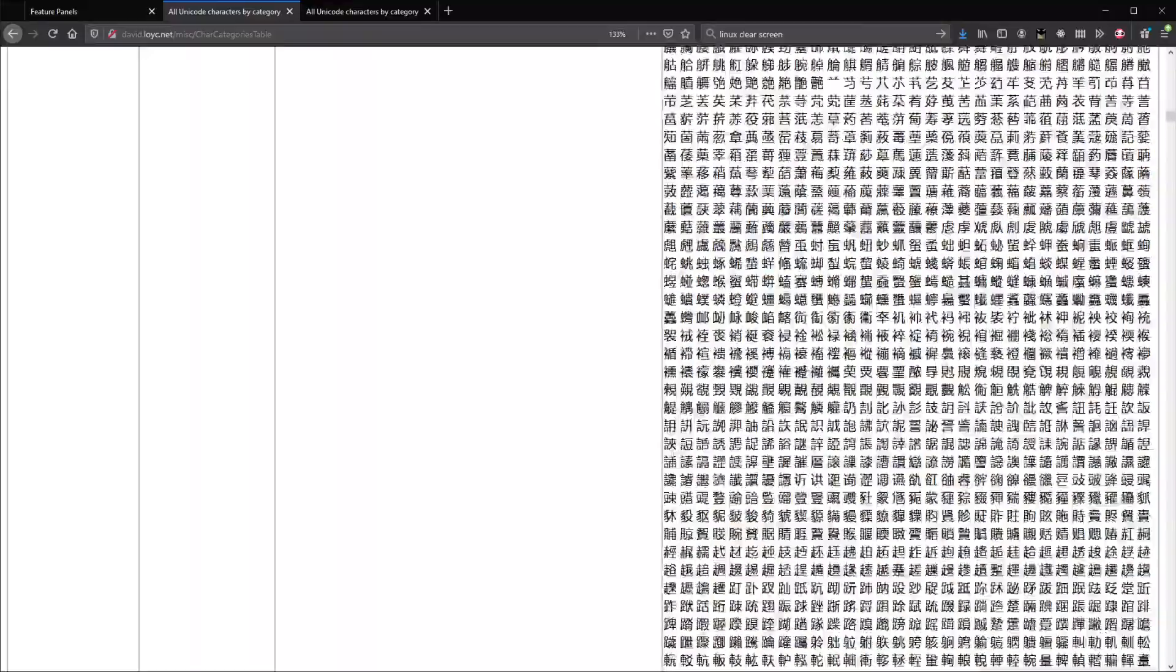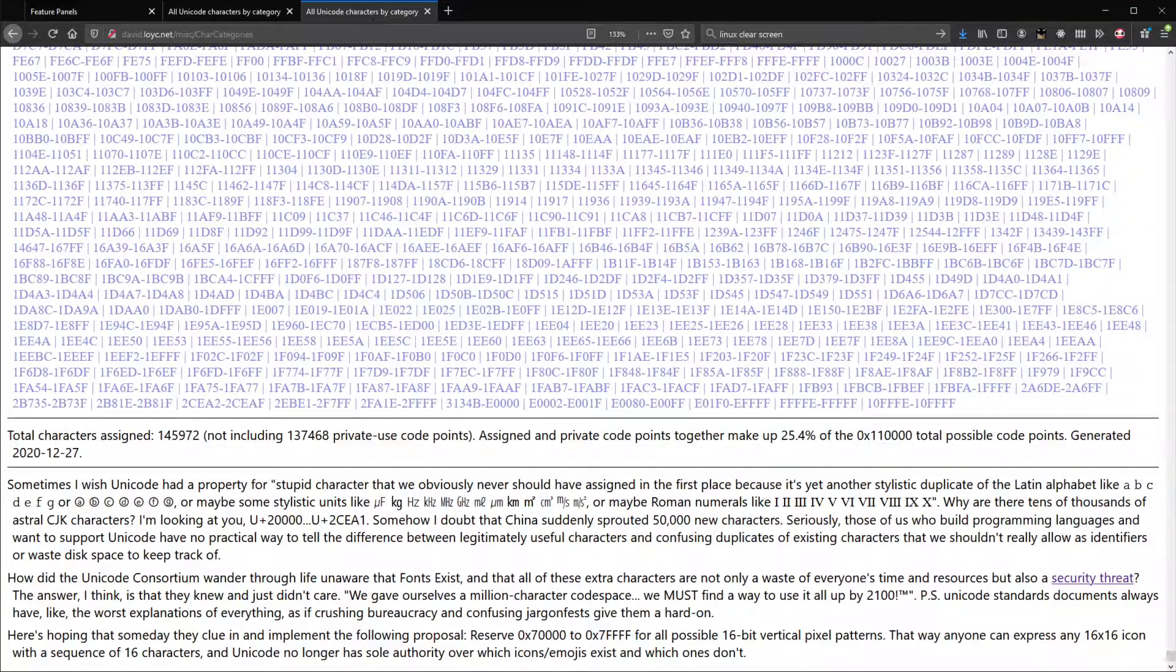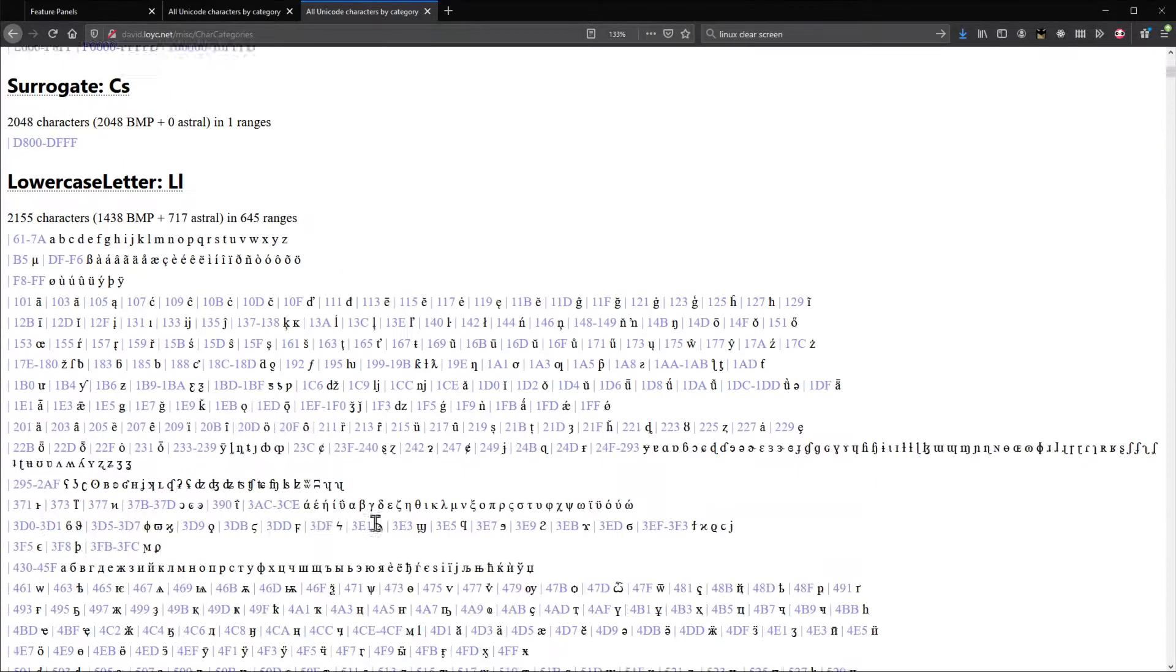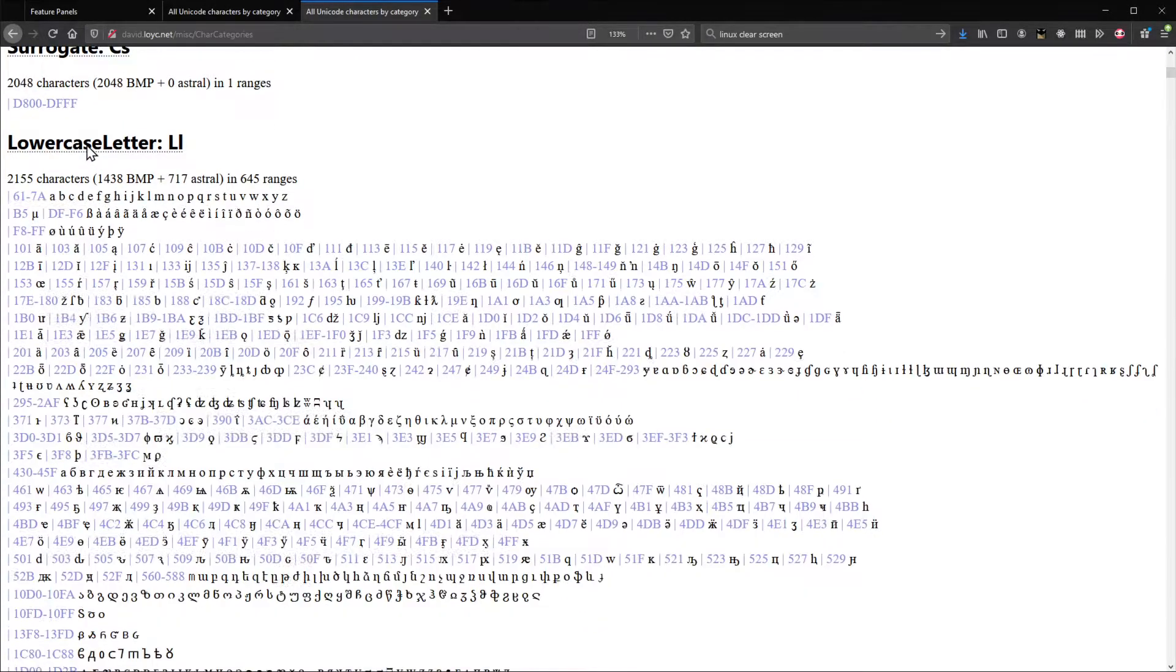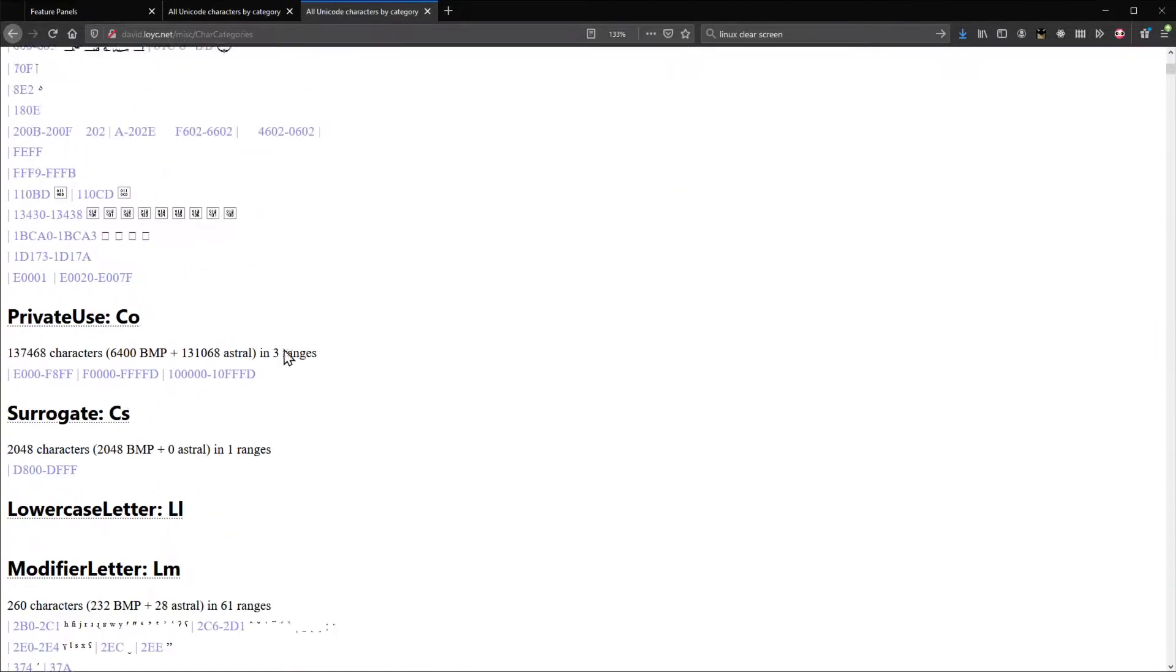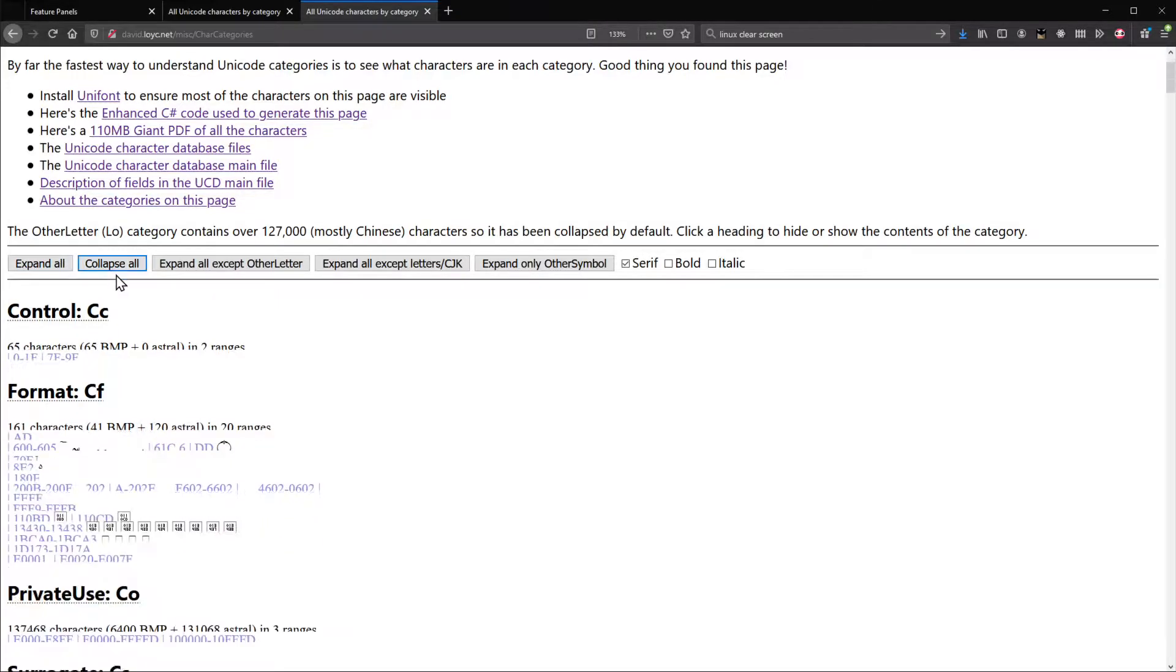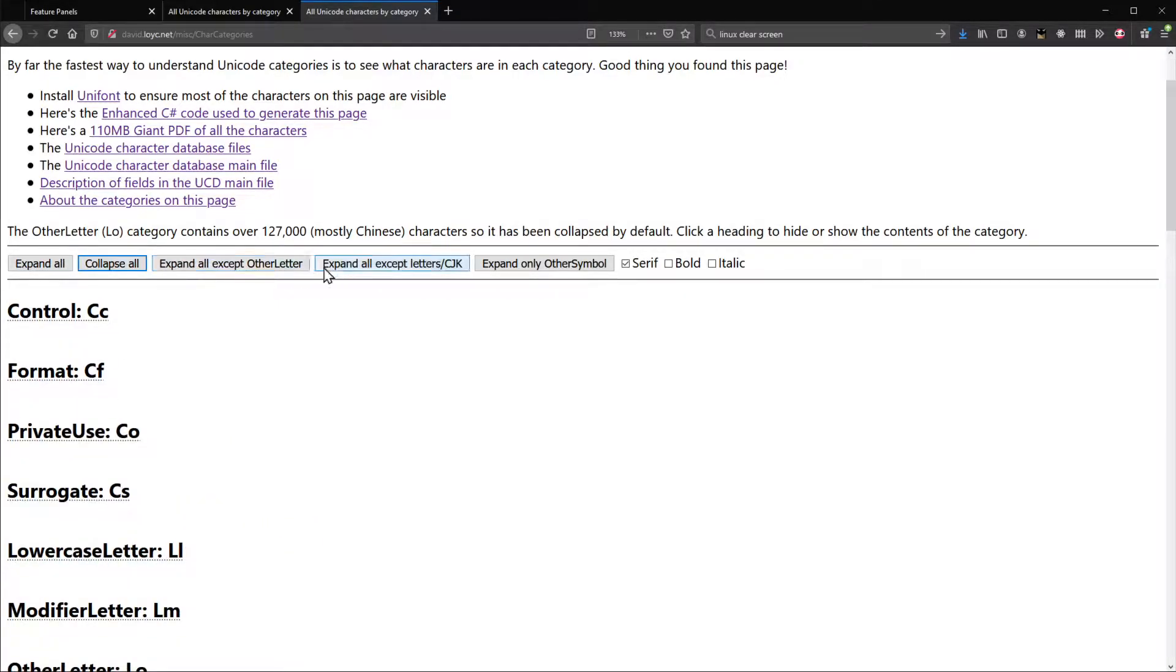But that's fine, because then I made this better version that wasn't based on a table. And then I tweaked it so you could collapse sections. And then I tweaked it again so that there were these new buttons which would collapse or expand groups of things for you.